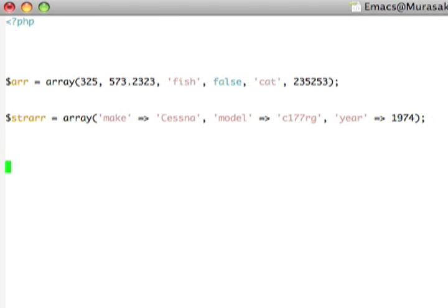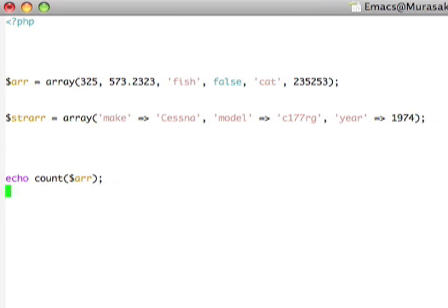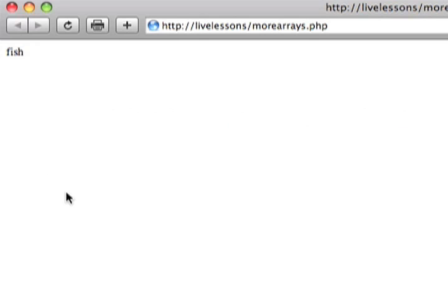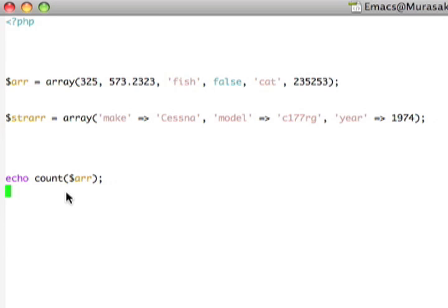To count the number of elements in an array, we'll actually use a function in PHP called, oddly enough, count. So, if I want to see how many things are in the R array, like this, we just save that, we reload it, and sure enough, it tells us that there are 6 elements in this array.